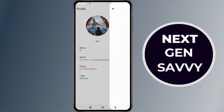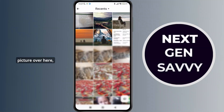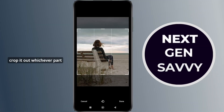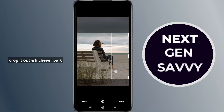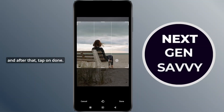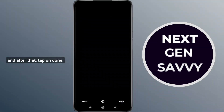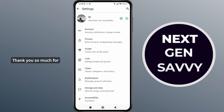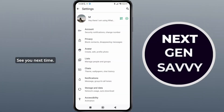Tap on Gallery and select a picture, then crop it to whichever part you would like. After that, tap Done. That's it — thank you so much for watching this video, see you next time.